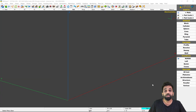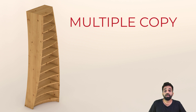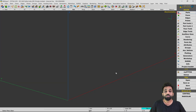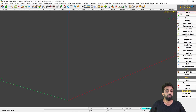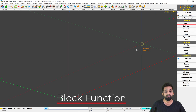Good day. In this video I'll be modeling this open unit with a nice parametric spread of itself. Whilst I model this, we will learn some important functions like multiple copy and curving board. So let us start with parts and block.